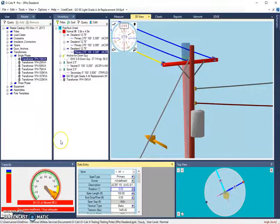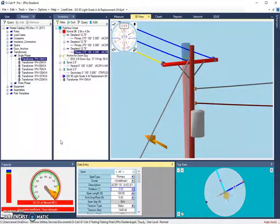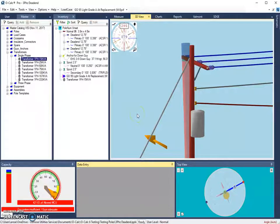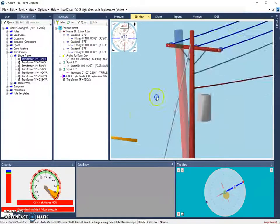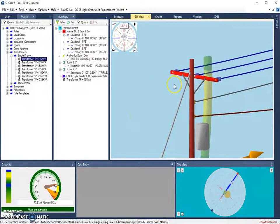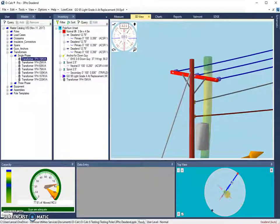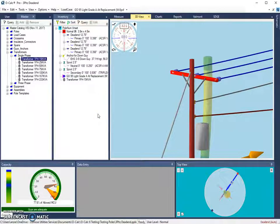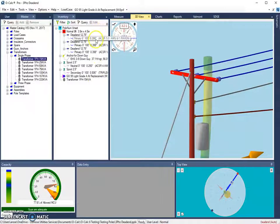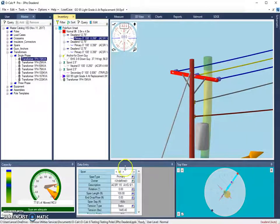So the next group of shortcuts are a little less frequently used. I'm going to put my pole back to where it was. I want to control Z a couple times. Now this next group are all related to the wires that are being used. The first of these shortcuts opens the modulus of elasticity calculator.